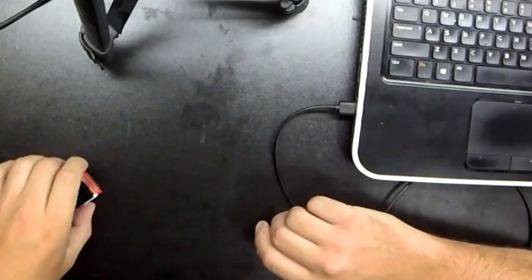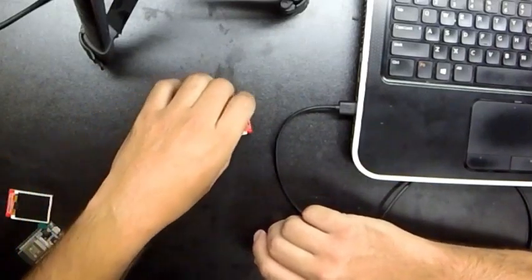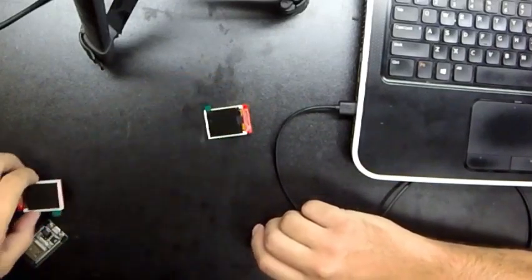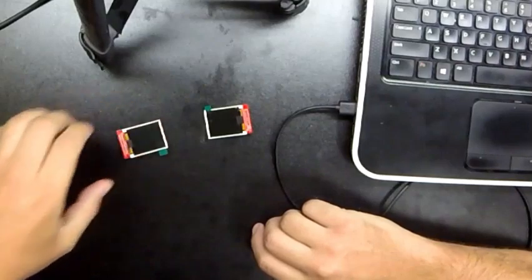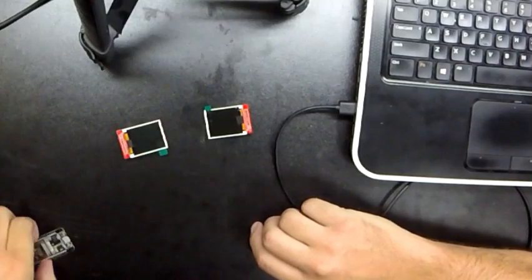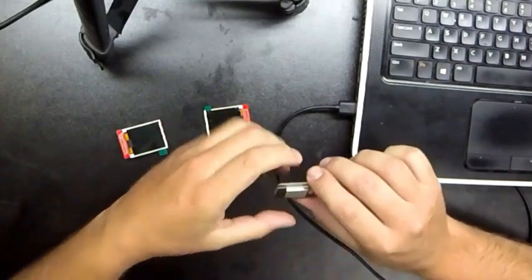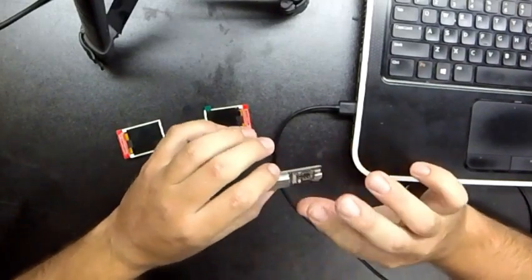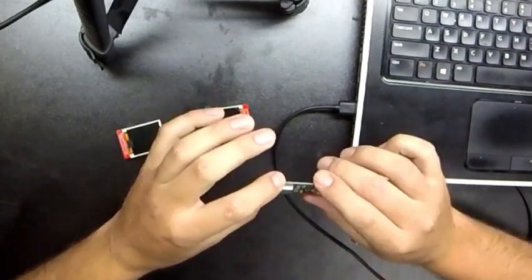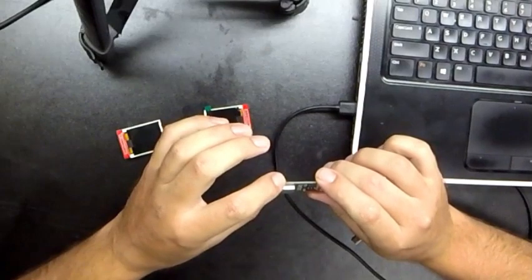All right, so today we're going to be making some of those eyes that you guys saw. Bear with me, I never do video tutorials, so we'll see how this goes.